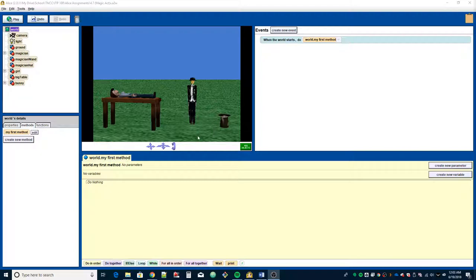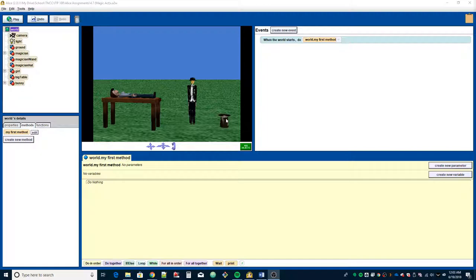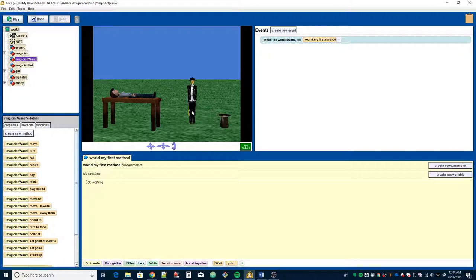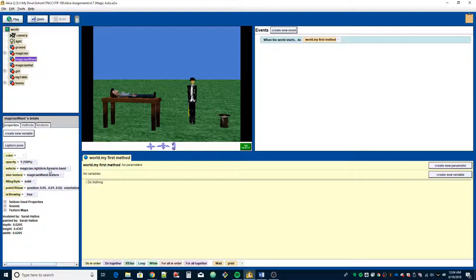Alright, so I've already got the scene set up to save some time in the video, but you should have some experience now with setting up scenes. A couple of things: I had to make the bunny rabbit half the size because the hat was much smaller than the rabbit. The wand is sitting in his hand with the vehicle property set to that hand, so once the arm moves, the wand will follow without needing a separate animation.